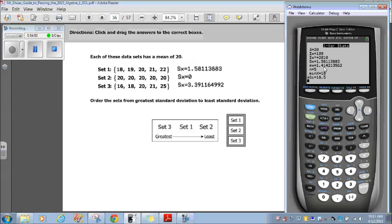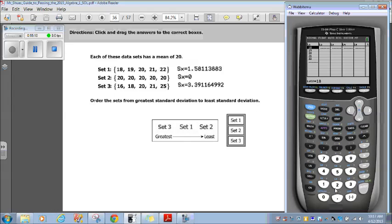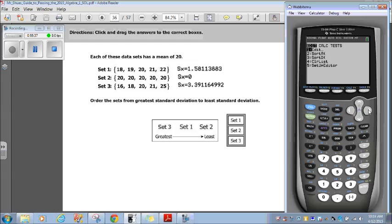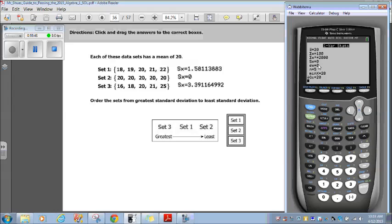Sigma X is for population data — we'll get into that another time. Right now, just be concerned with the sample standard deviation SX, which is 1.58 for set 1. Now if I go back to stat, edit — set 2 is all 20s. If I change these all to 20 and then go back to one-variable statistics and calculate, my standard deviation is 0, which makes sense because it's not deviating at all. All the values are 20, so there's no deviation.